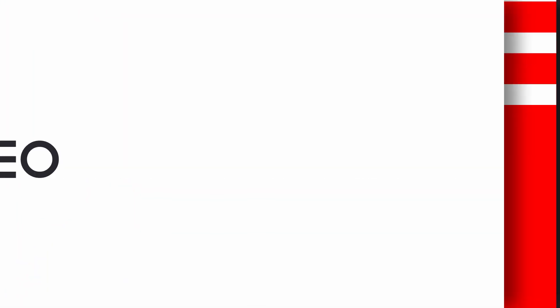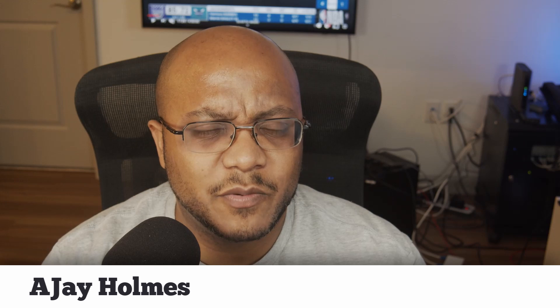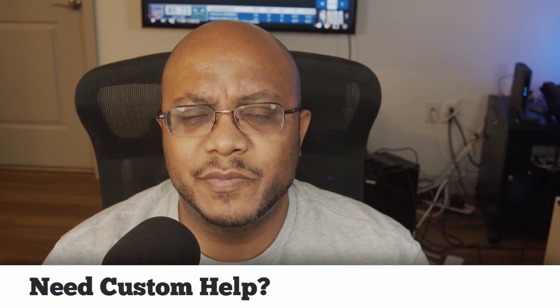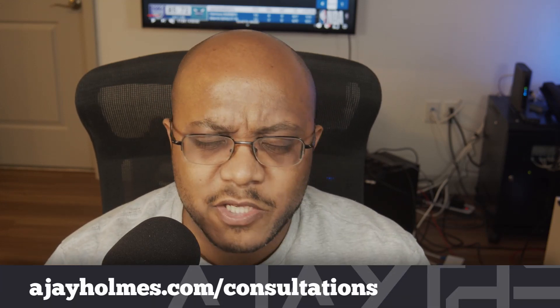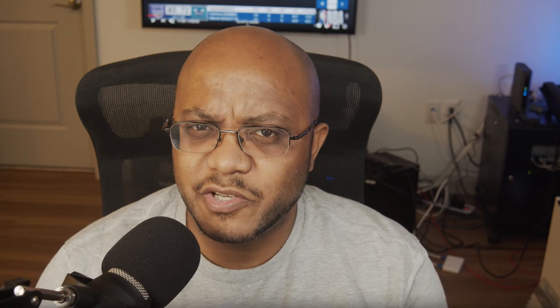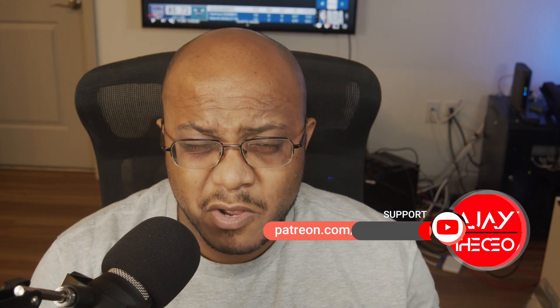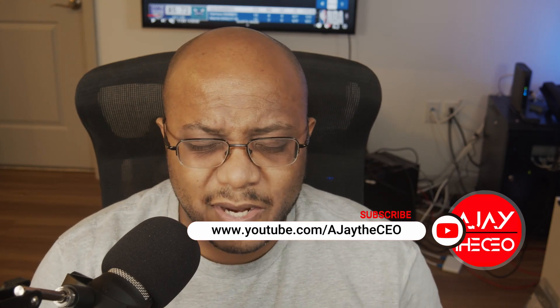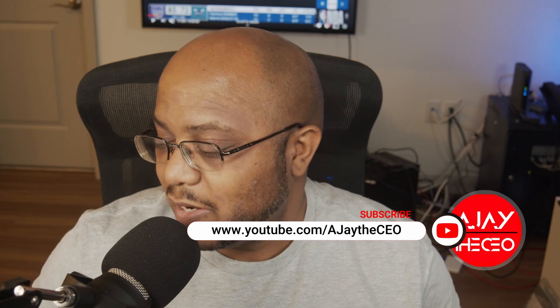Hey folks, AJ the CEO here. If this is your first time stopping by the channel, thanks for stopping by. On this channel we focus on tips, training, strategies, reviews, and builds to help modernize your media ministry. So if you're new here, consider subscribing, and if you like what we're doing here, consider becoming a patron or a YouTube member by clicking one of the links down below.